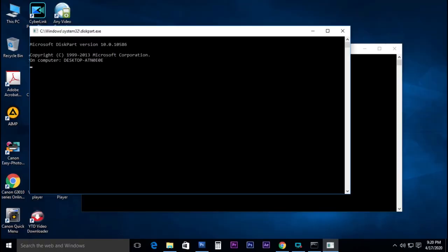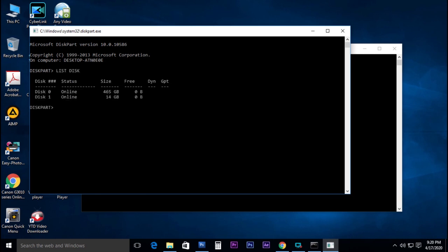If you want to use a new page, you can select a new page. Select list disk — we have 2 disk spaces, 2 hard disks. We have the pen drive. Select disk. Clean command.